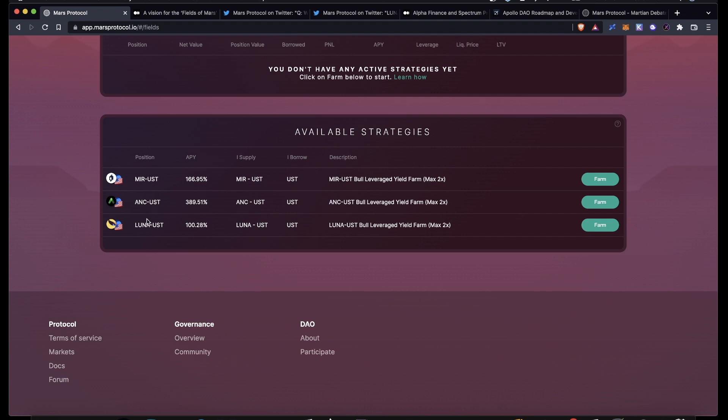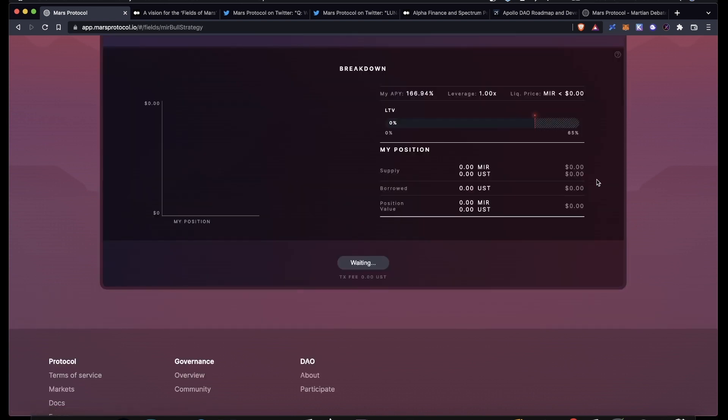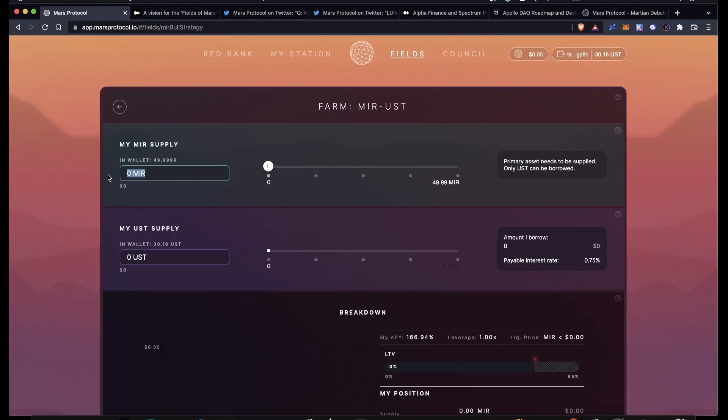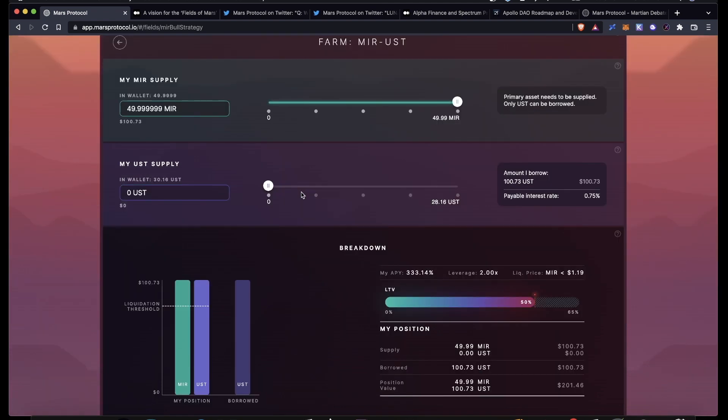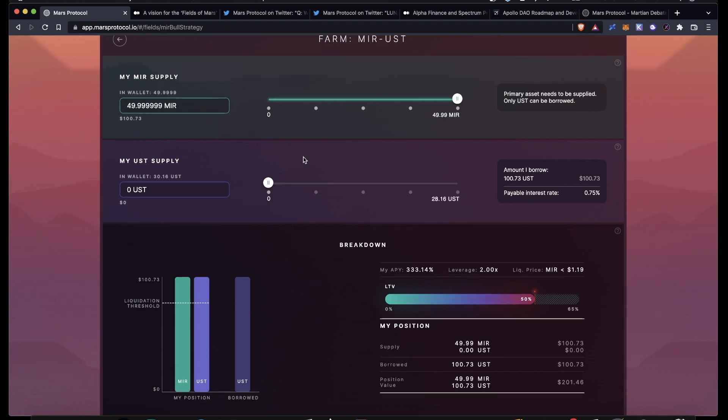Go over here and click Farm. Then you will be able to supply whatever amount of tokens you want. You can type in the amount or you can just slide it up like this. And then you can actually choose if you want to supply any UST as well. You don't have to supply UST. You could just borrow an equal amount to whatever asset you supplied, which would effectively give you 2x leverage, or you could supply some UST and then lower your leverage.